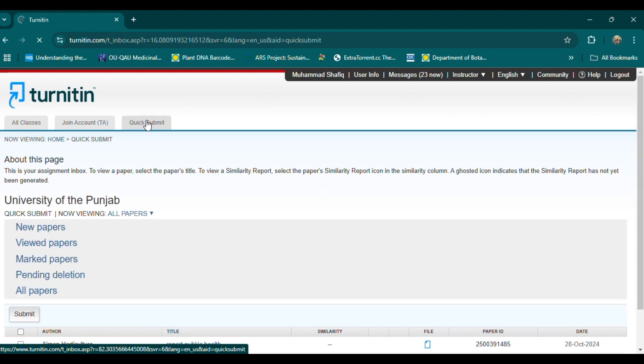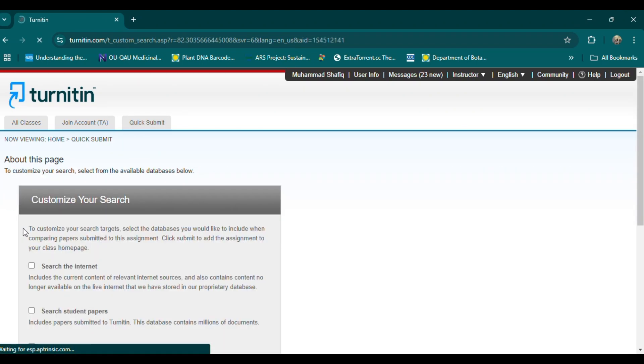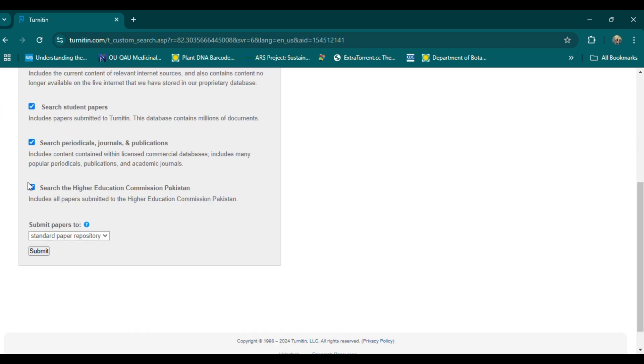4. Paraphrase key points from sources. When using ideas from other works, make sure to put them in your own words. Break down each concept and express it differently. For example, instead of saying 'this study demonstrates the efficacy of X-treatment,' try 'the research confirms that X-treatment is highly effective.'